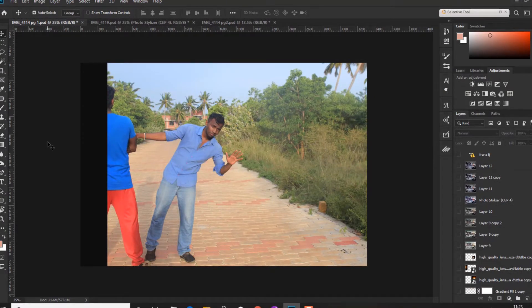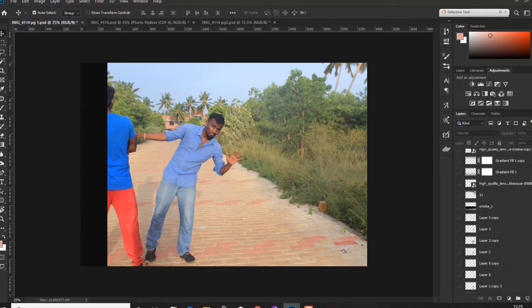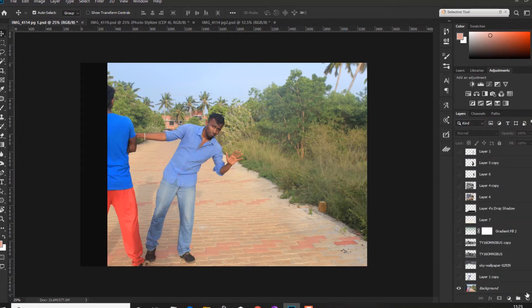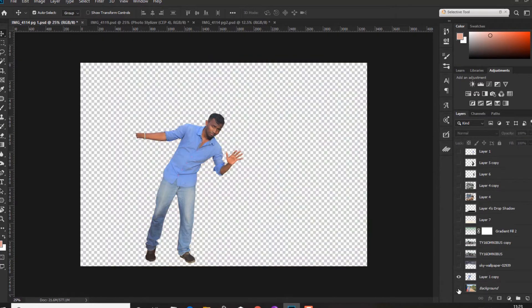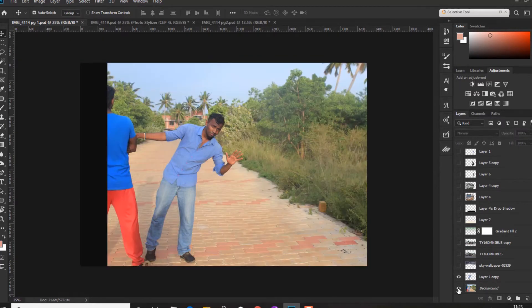First, we have to separate the two images and make it a core way. Here is the original image. You can cut the character from the image.